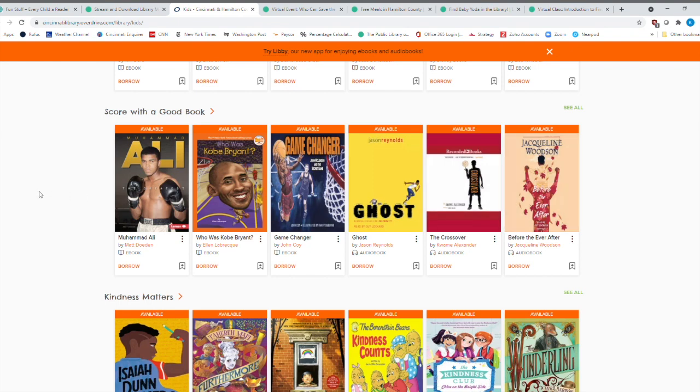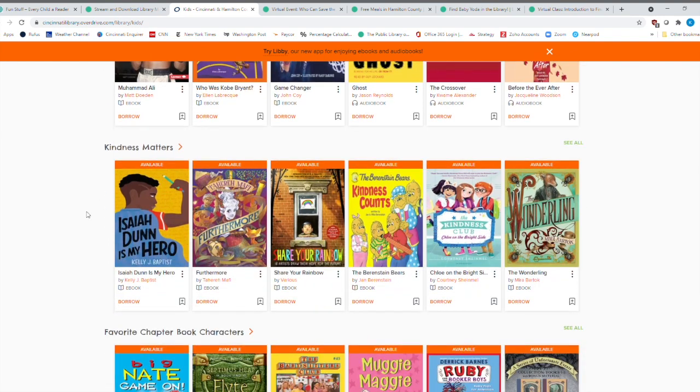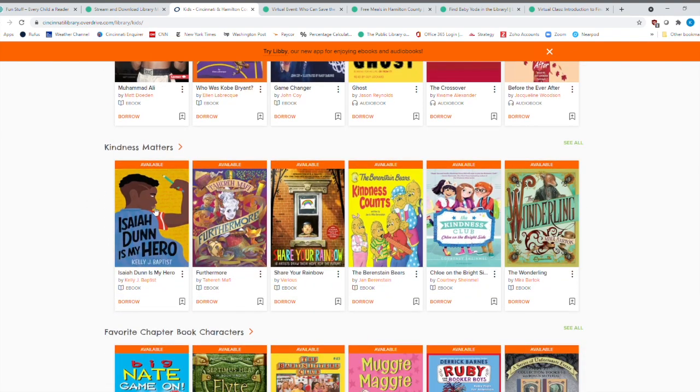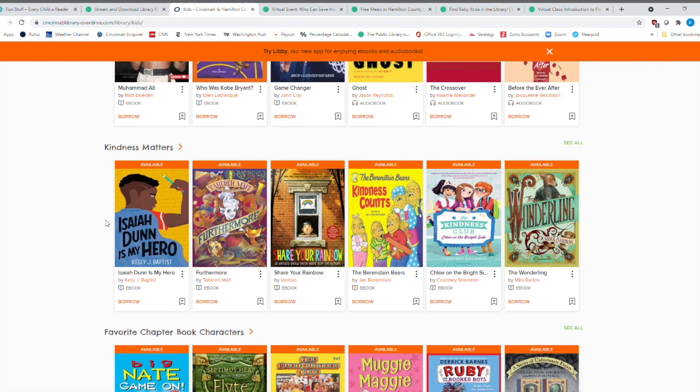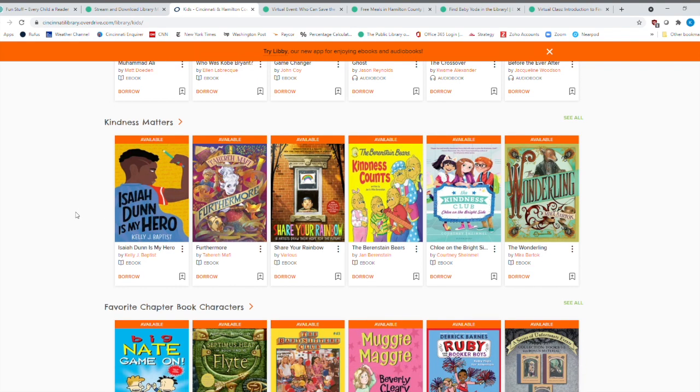And then books about real people, about Muhammad Ali, about Kobe Bryant. Here is Kindness Matters. It's always great way to celebrate children's book week by subtly talking about things such as kindness and how those things are very important. Here's some chapter books for kids.